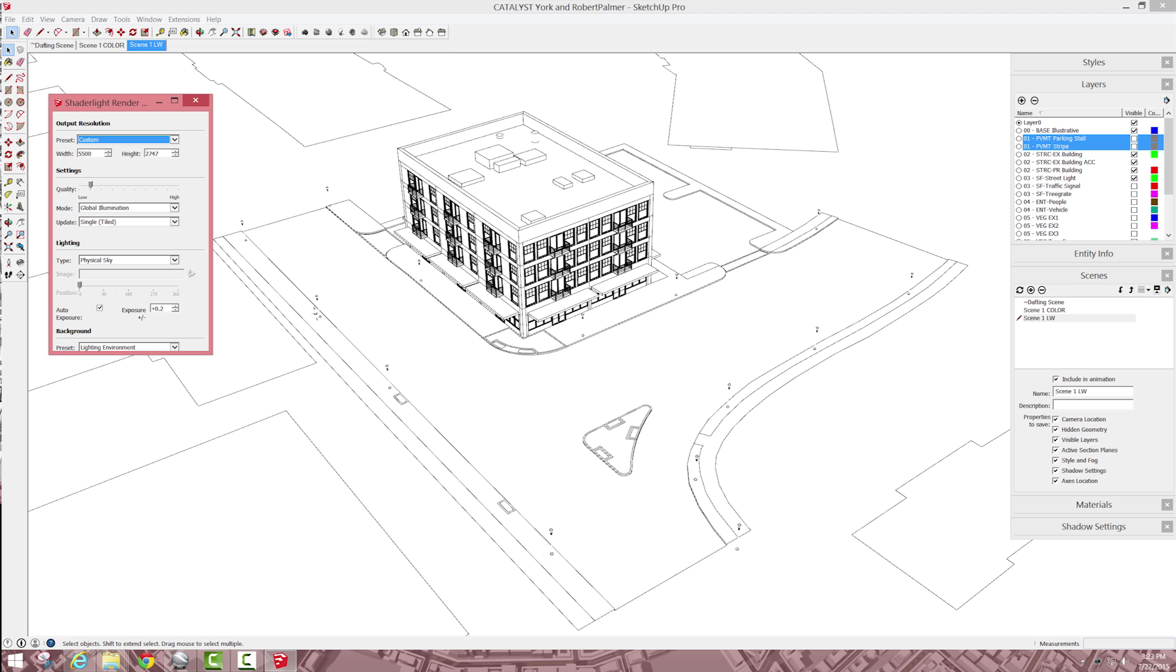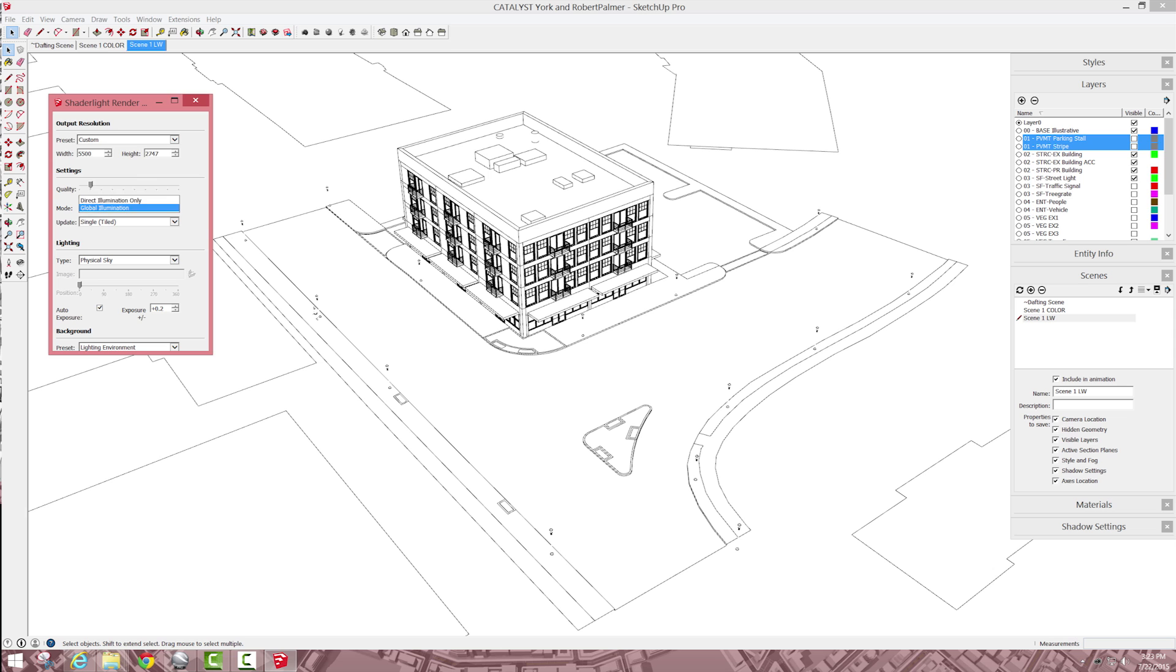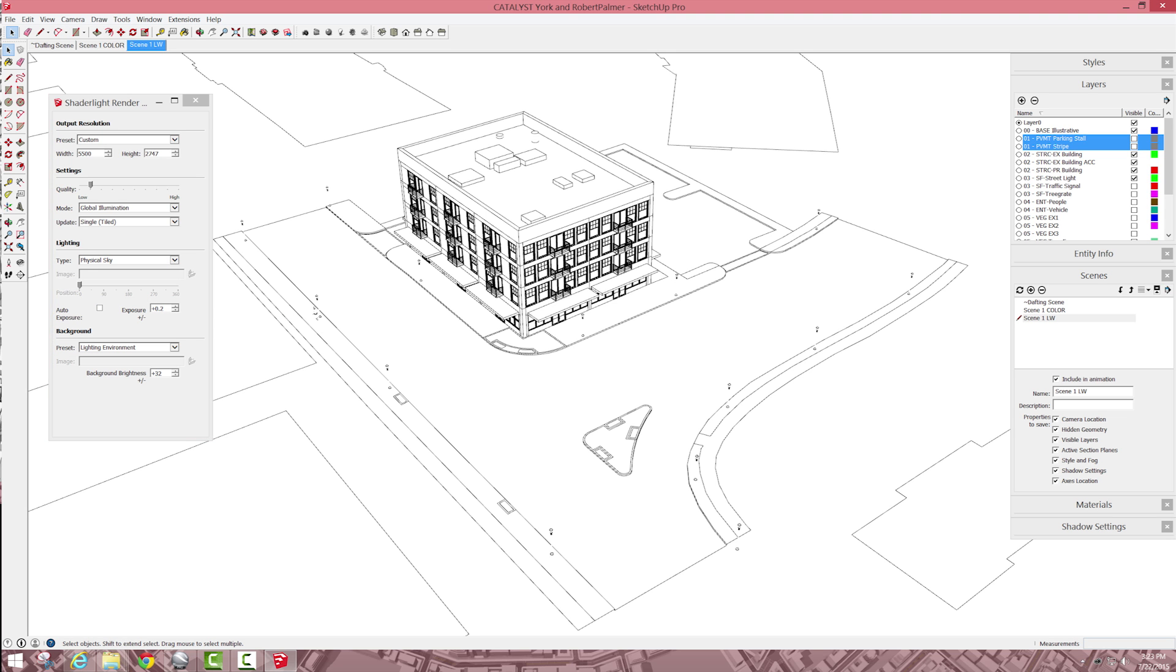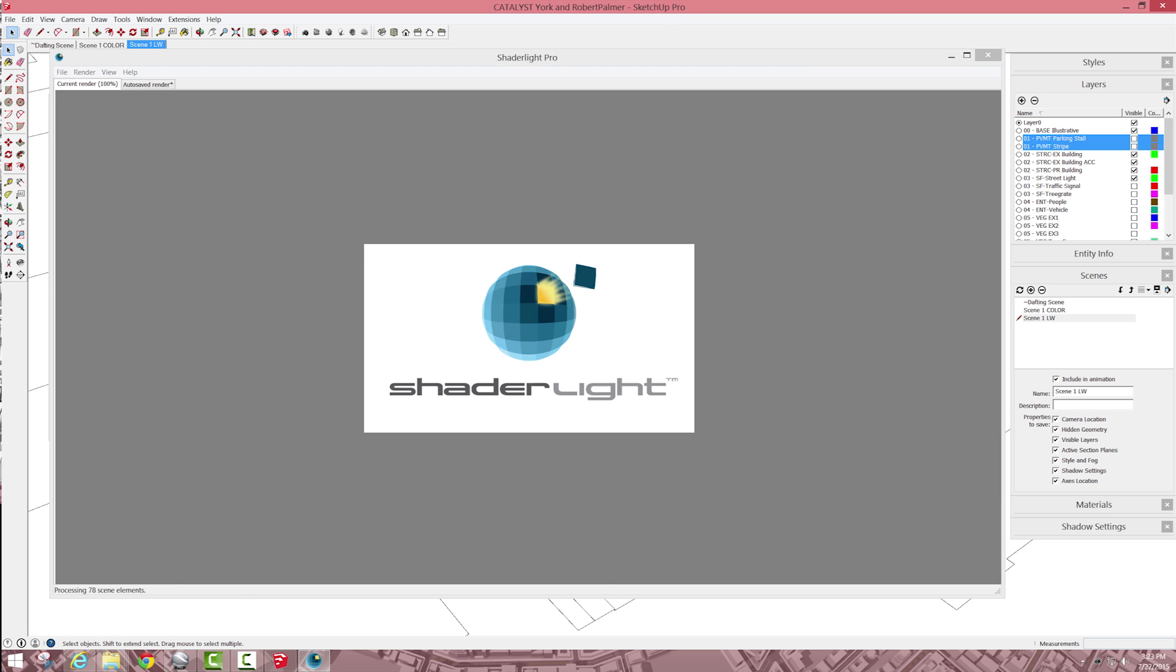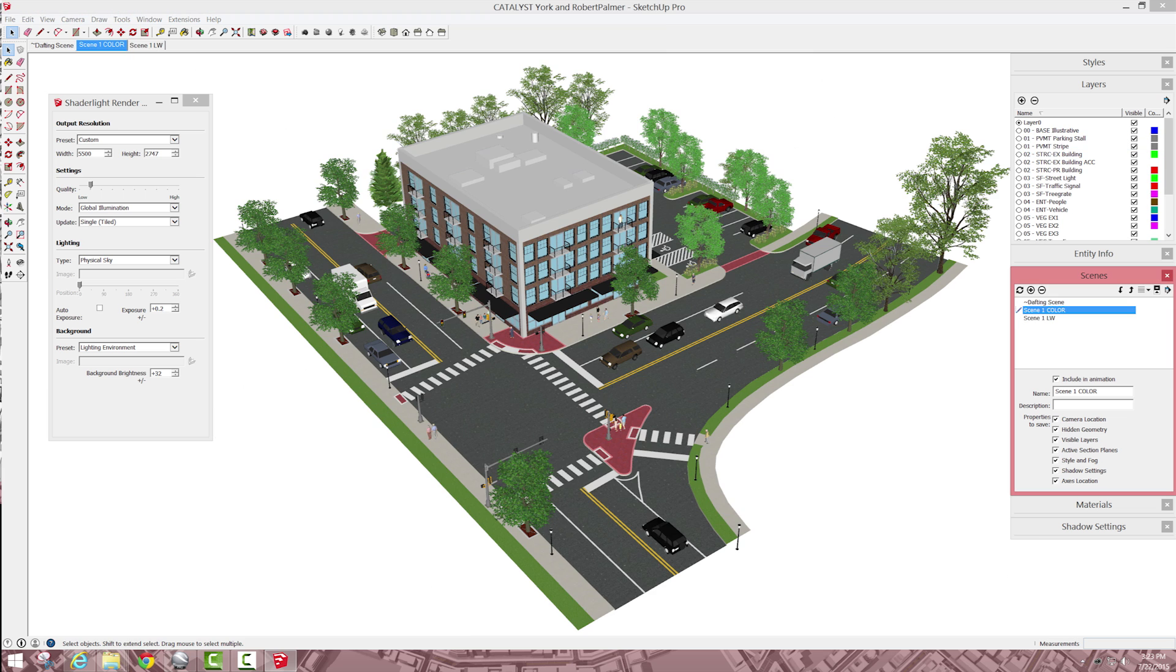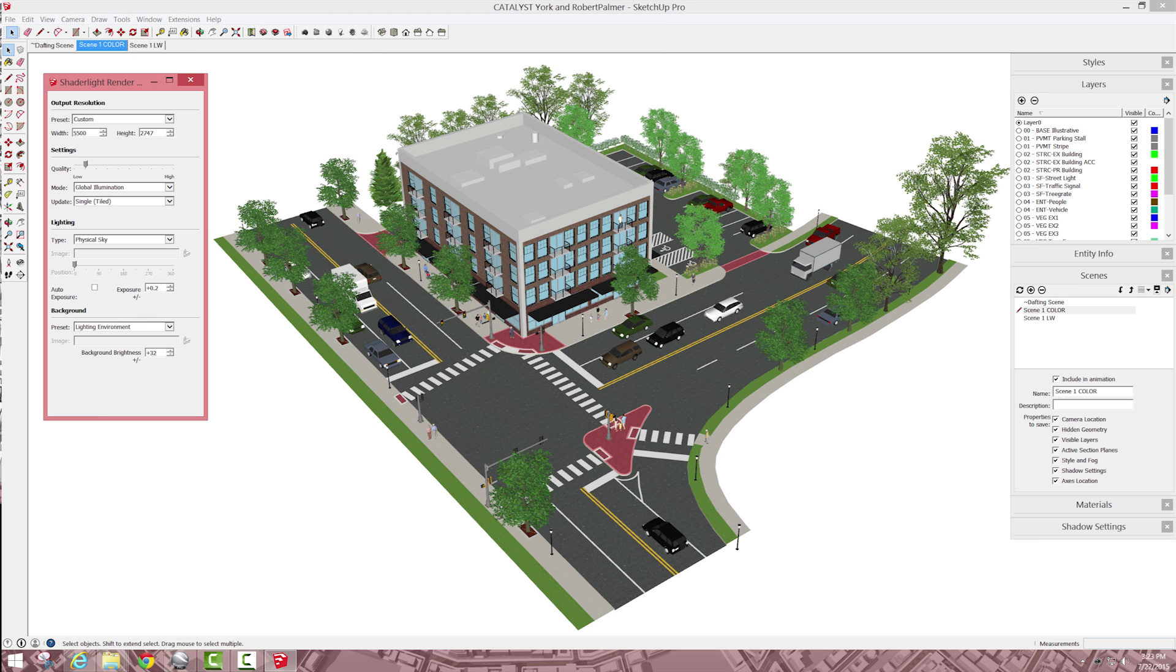I'm going to send it to the low quality just to do a test, we'll use global illumination for the mode, single tiled, so that way it'll kind of render it out quickly, we'll use the physical sky, I think these settings will be good. So you don't have to turn on shadows, shader light will automatically turn on the shadows, so just render it.